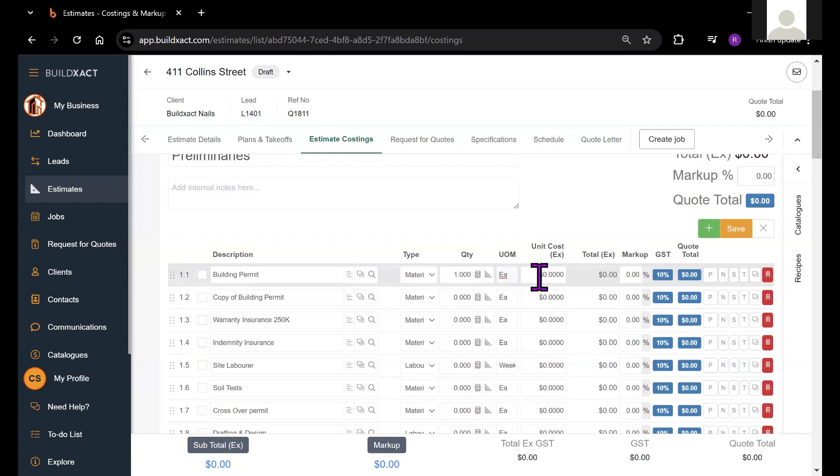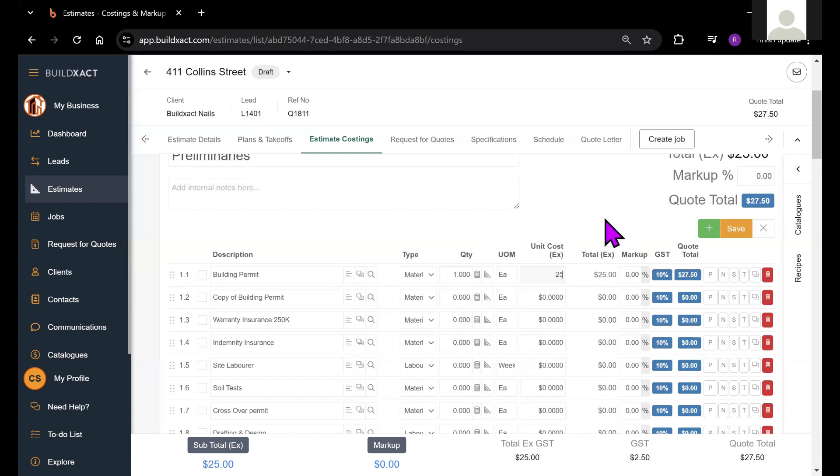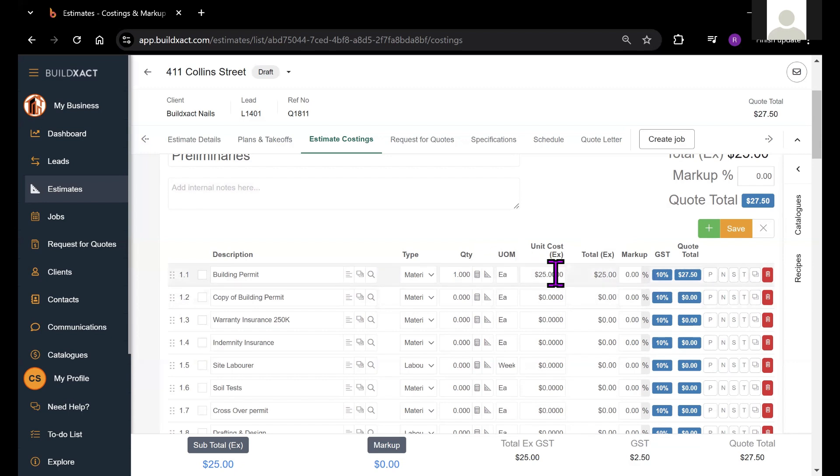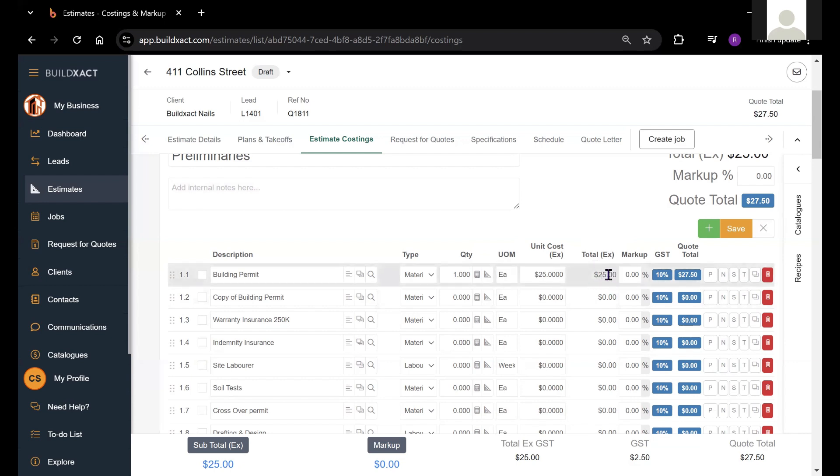Each item will have a unit of measurement or how the item is measured or purchased. And we also have the unit cost fields, which basically tells you the cost of each of these items. The quantity and the unit cost will multiply together to get our total price excluding tax and excluding markup.